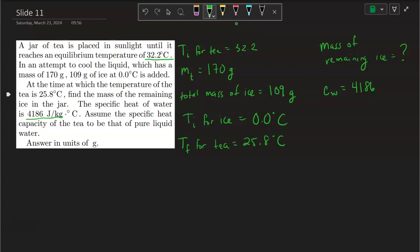The heat coming out of the tea — Q-out — is going to be the heat that goes into the ice, melting at least some of it. We're trying to figure out, after some of that ice has melted and become part of the solution in the jar — part of the tea itself — how much mass of ice remains.